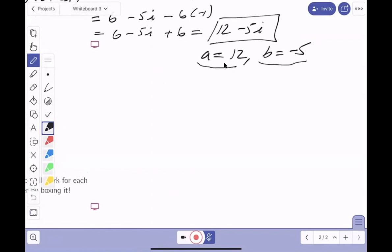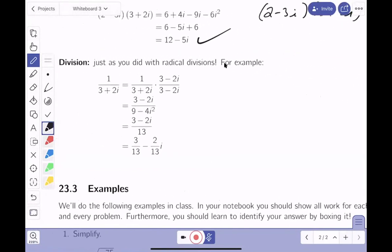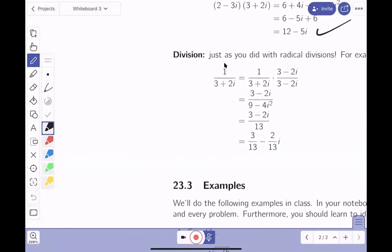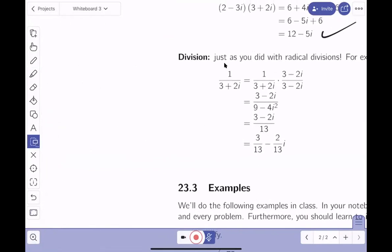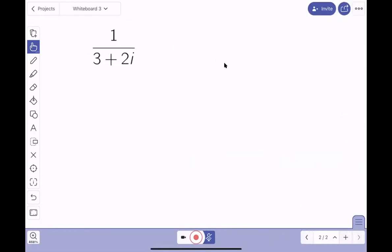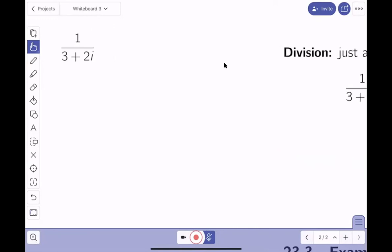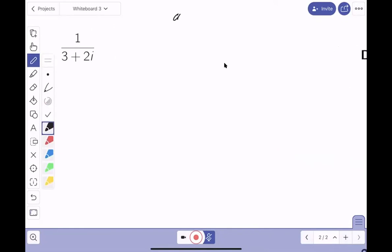Our goal for all problems is to identify a and b, since all numbers can now be written as a plus bi. For division, the expression is not immediately in that form, so you can't just read off a and b right away. What you have to do is multiply the denominator by its conjugate to get into the proper form a plus bi.